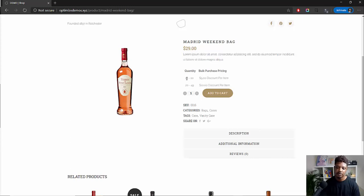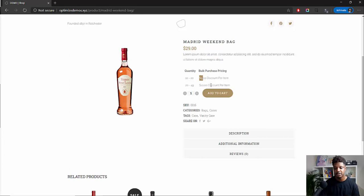It's basically saying if you order 10 to 20, you'll get a $5 off discount per item. And if you order 20 to 40, you'll get $10 off per item. In the backend, you can change this to a percentage discount. So instead of it being a fixed amount like $5, you could say you get 5% off or whatever your discount is. That discount will only apply if the amount ordered falls within these ranges, and you can add more ranges or reduce them.